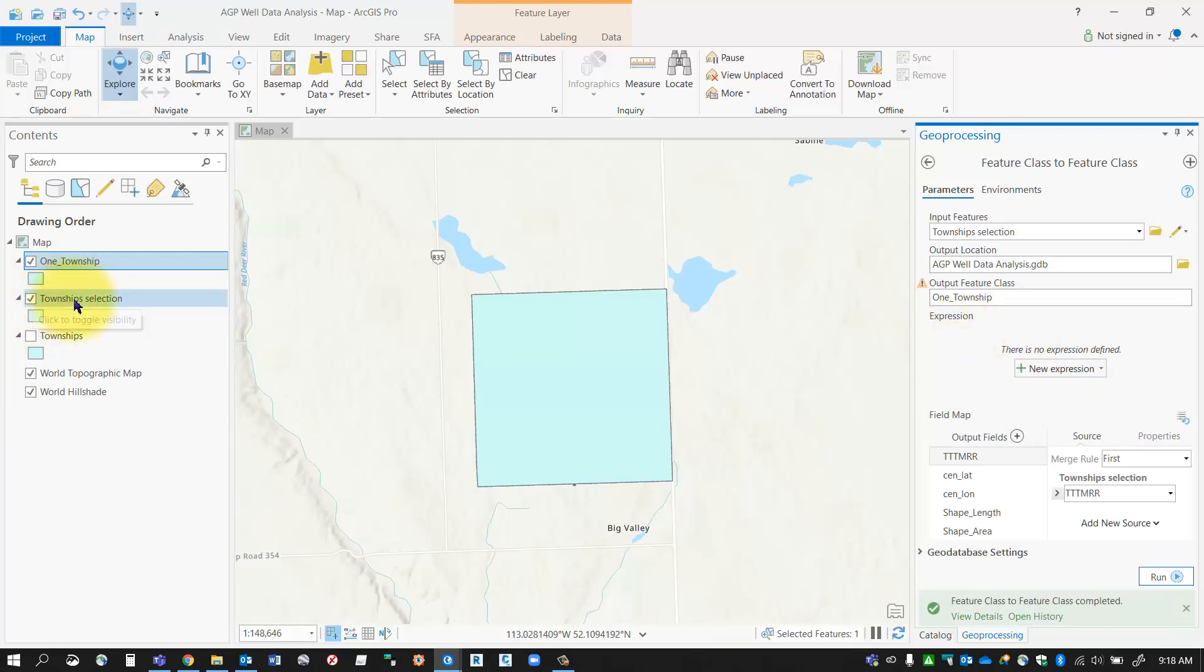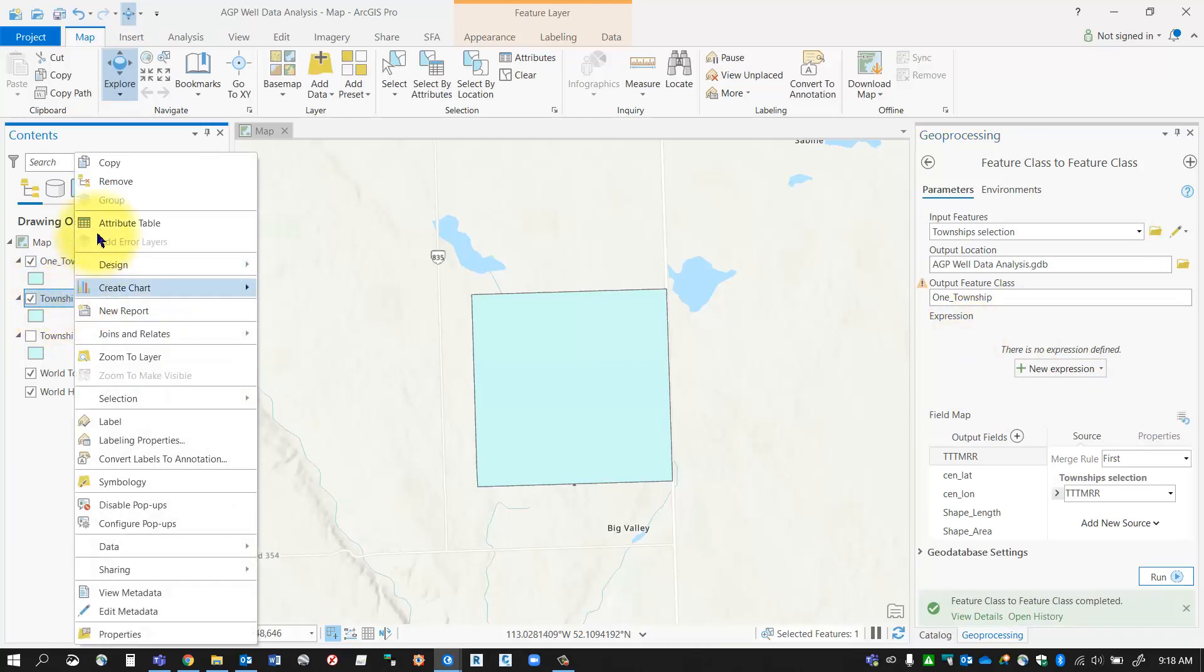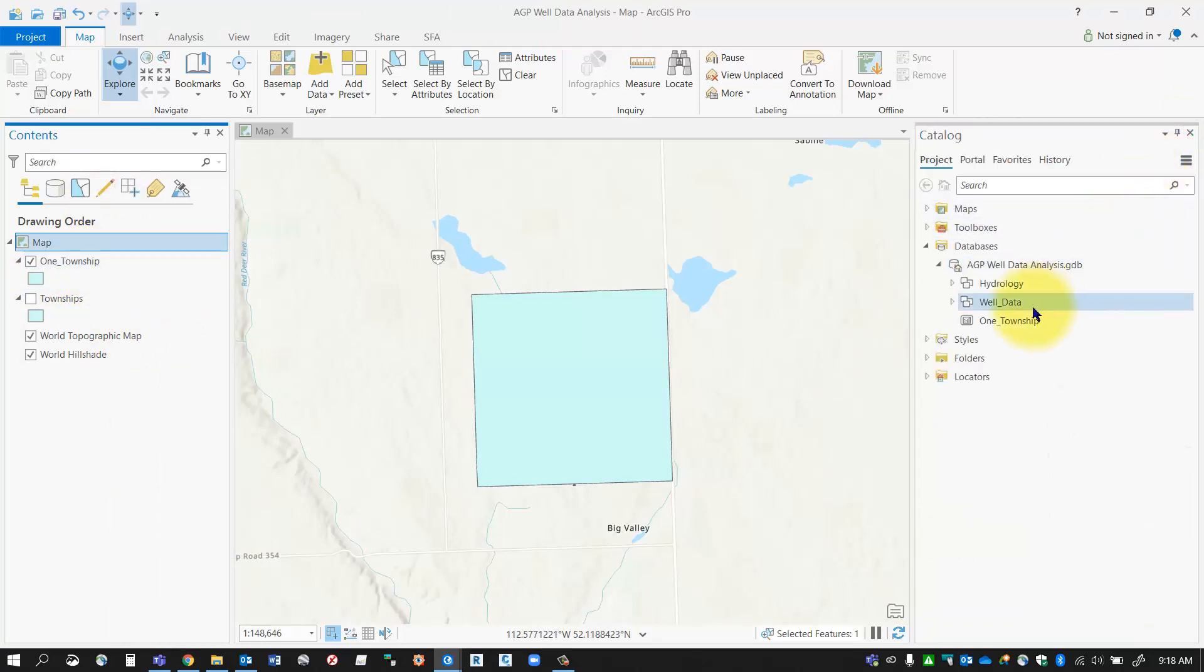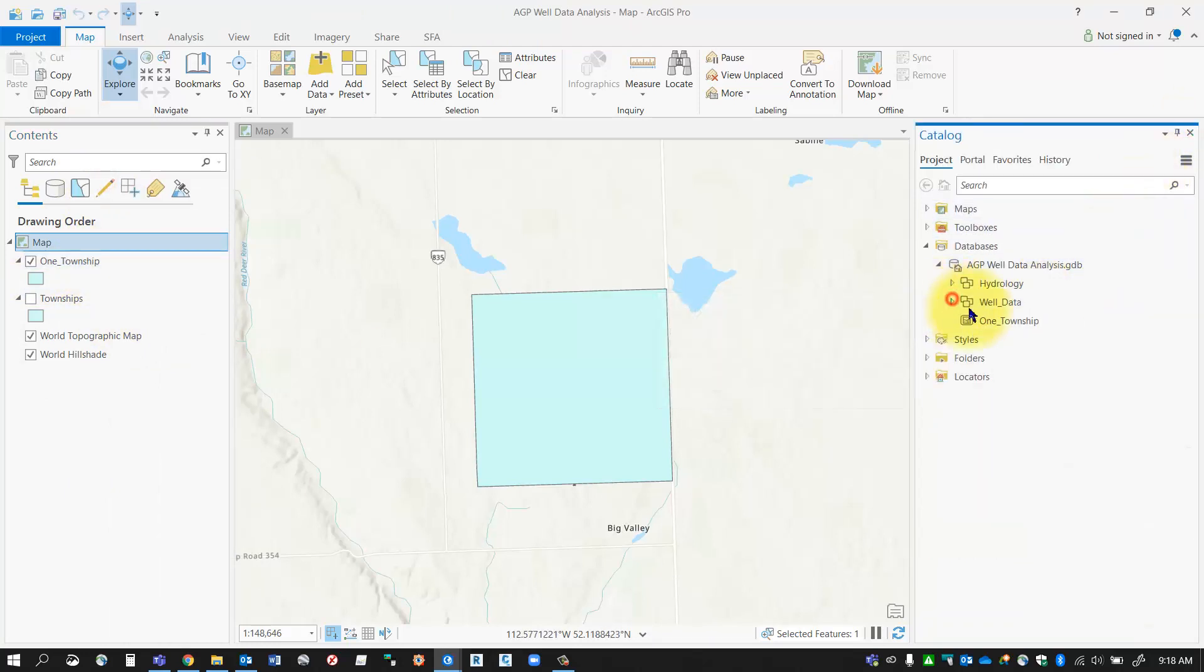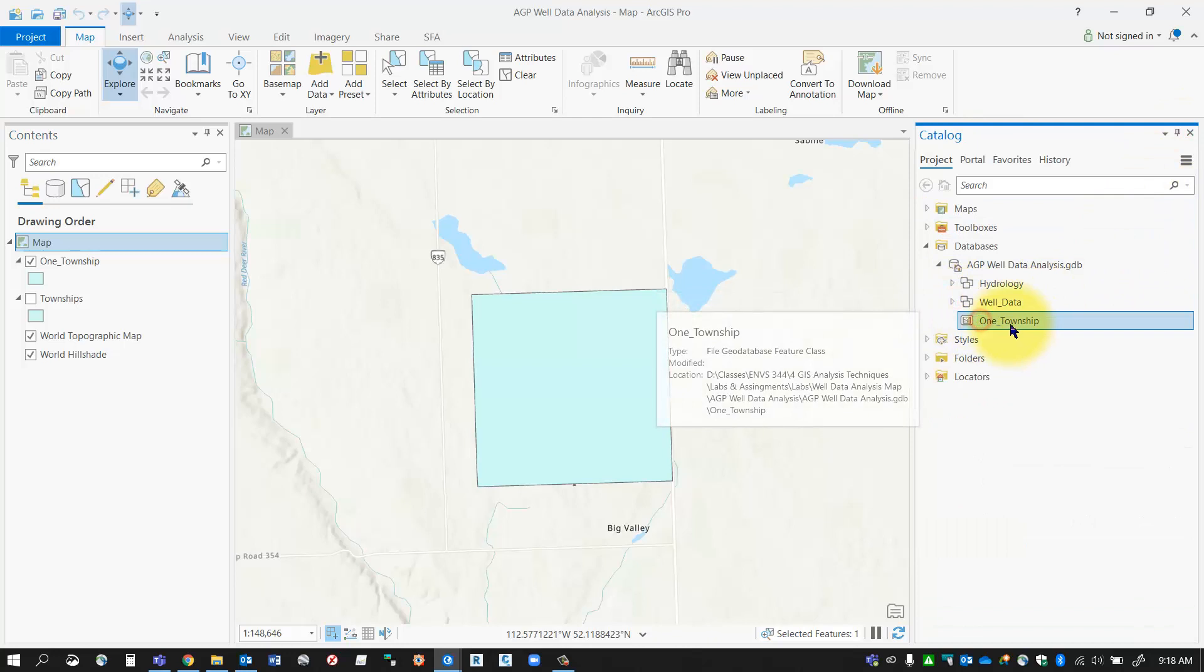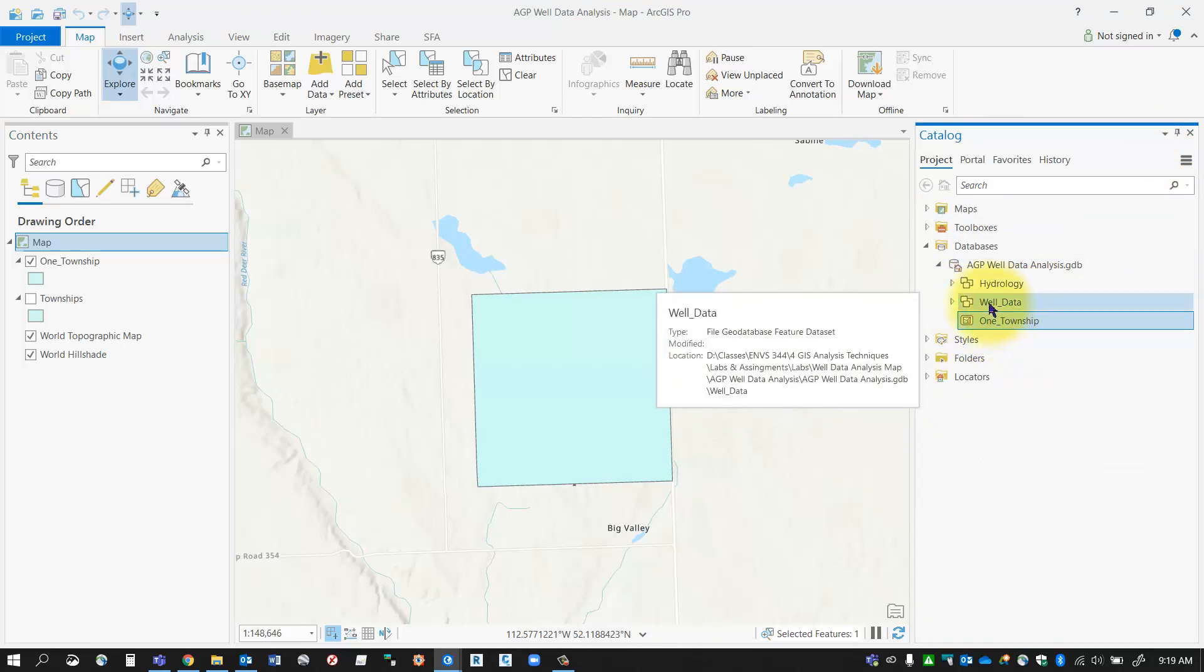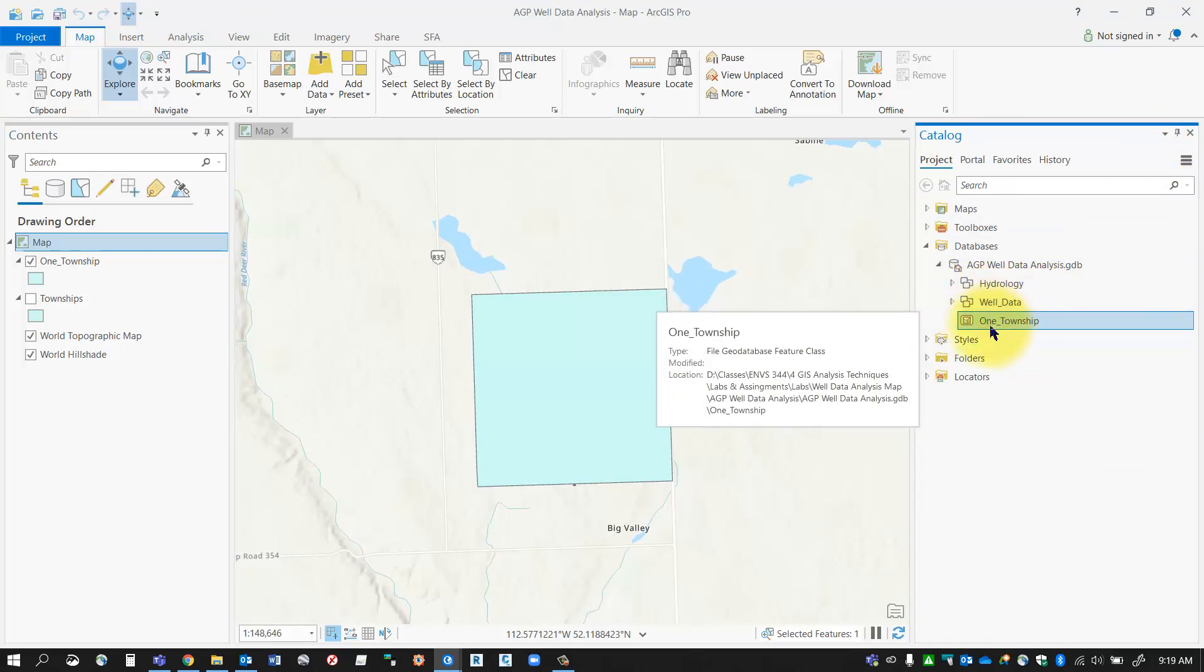Now I can delete that layer that was originally made, and you'll see here that I should have two layers. One's in my well data feature database and the other one is just in the main entry of the geodatabase.